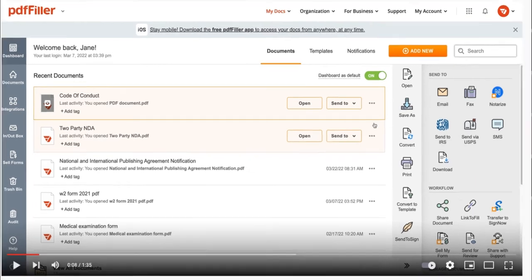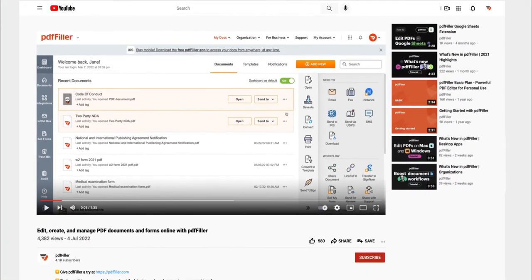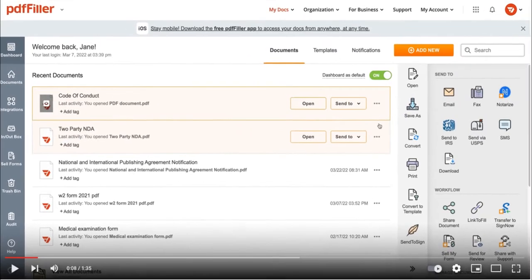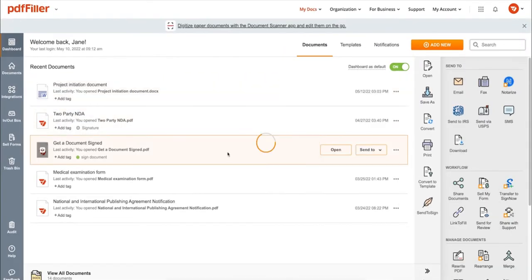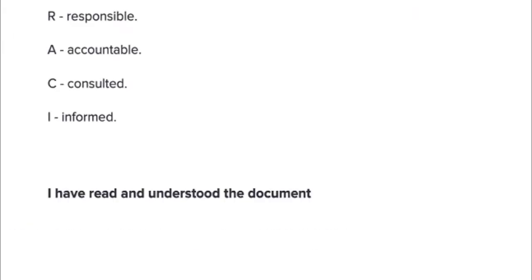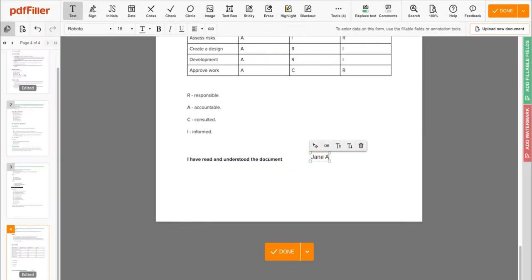If you work with PDF documents on a regular basis, click the link in the description and try PDF Filler for a period of 30 days absolutely for free. Use PDF Filler to modify your document's content.